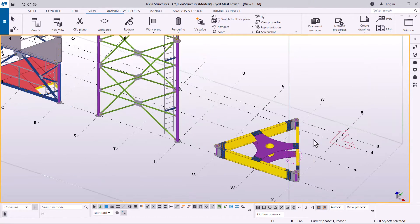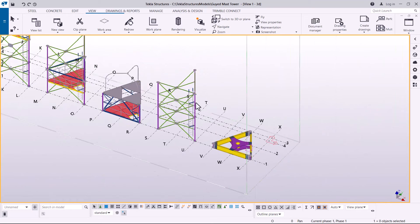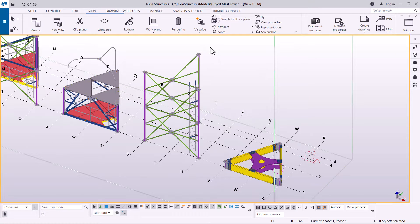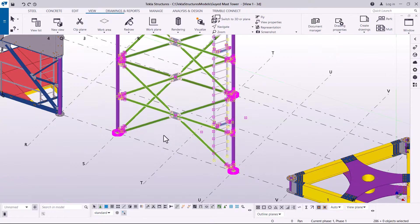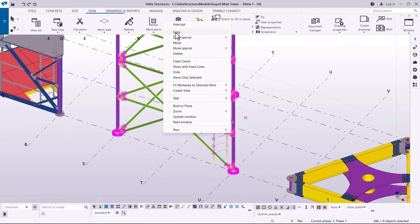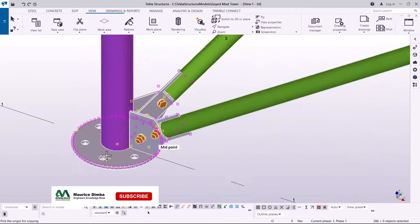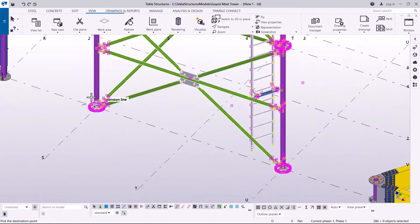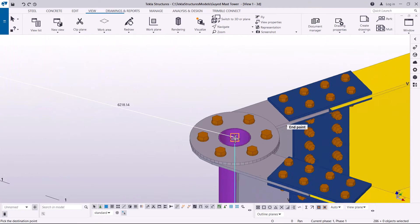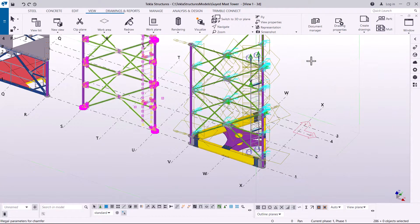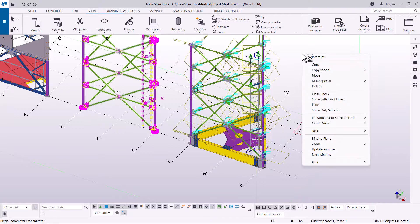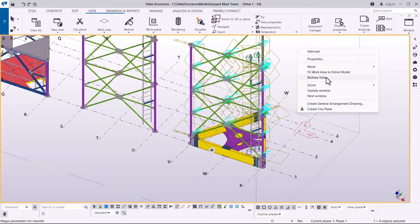We have a template here, so let's go straight and start placement or installation of this. I'll pick on this particular segment of our guyed mast tower, right-click and come to Copy, target the bottom end here and snap on that spot, then target the same spot on the template and snap on that. Once snapped, I'll right-click and click Interrupt to exit the command.